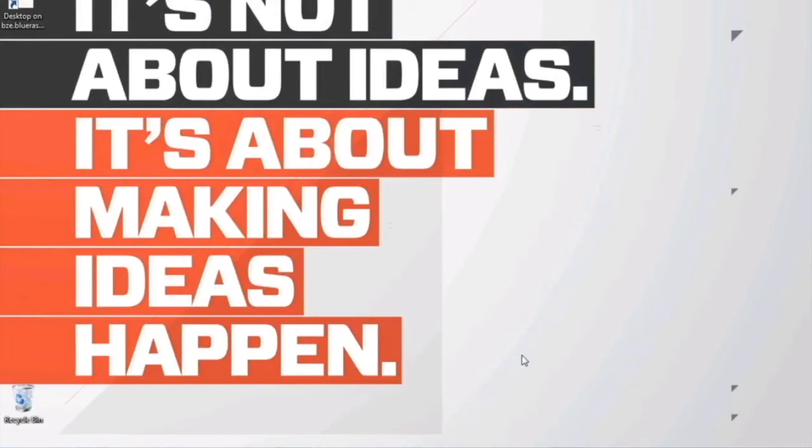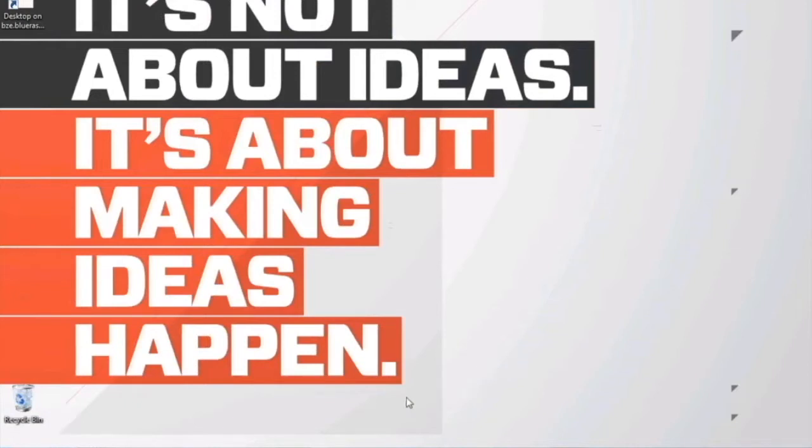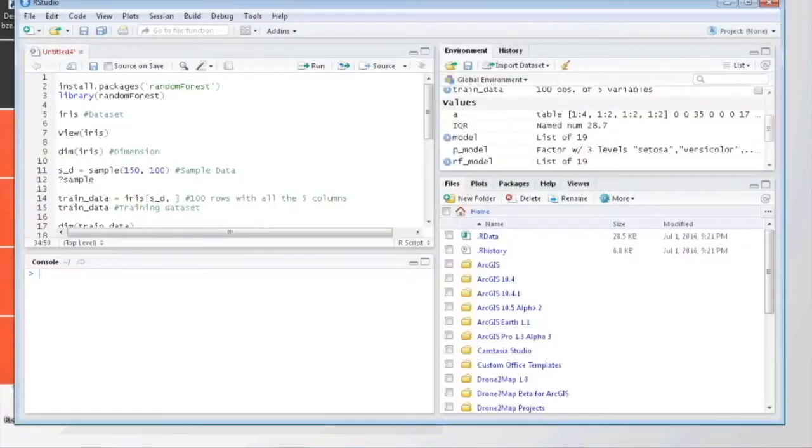Hey guys, so today's video is going to be on the topic of random forest. It's an ensemble learning method used mainly for regression and classification purposes, and it's really helpful in cases where your training dataset is very limited or if it's not a very good representation of the real-world data.